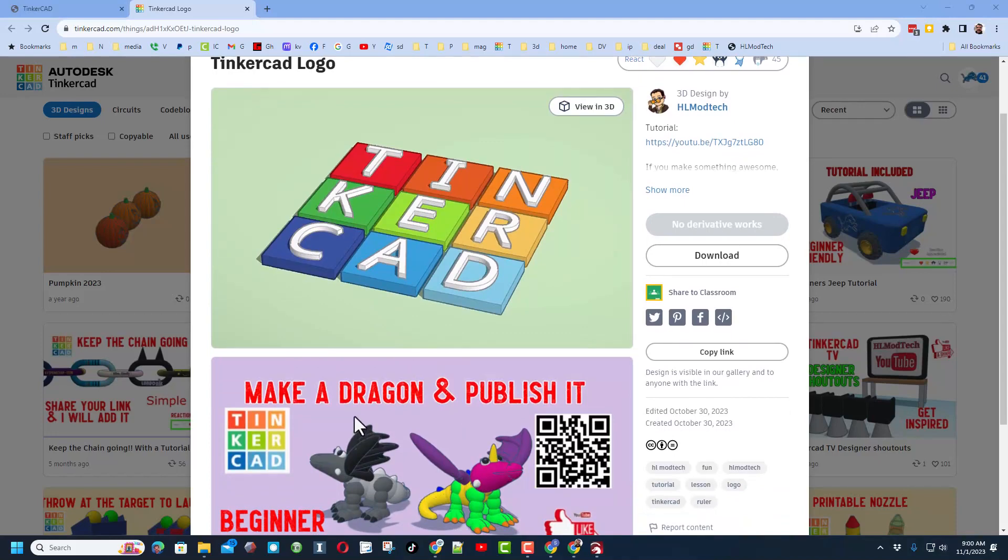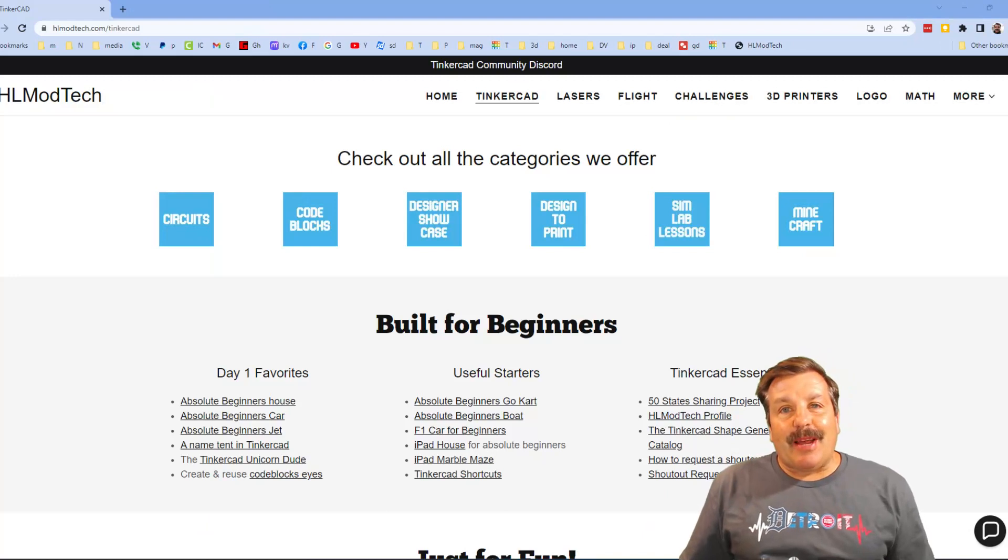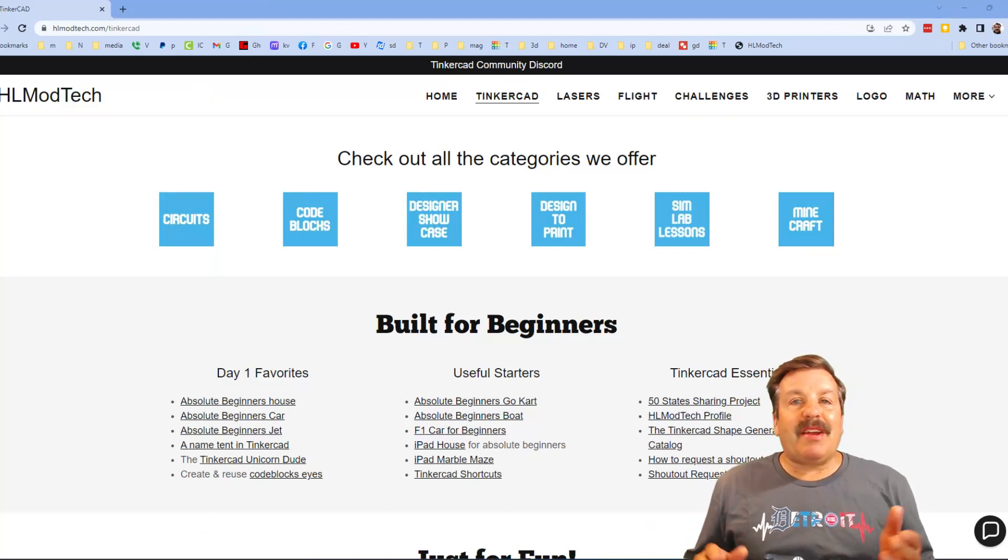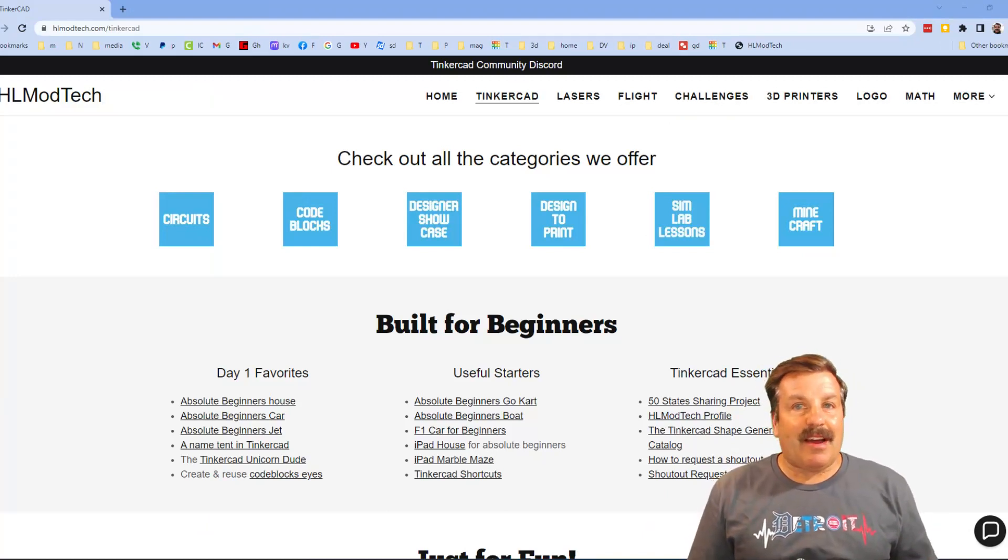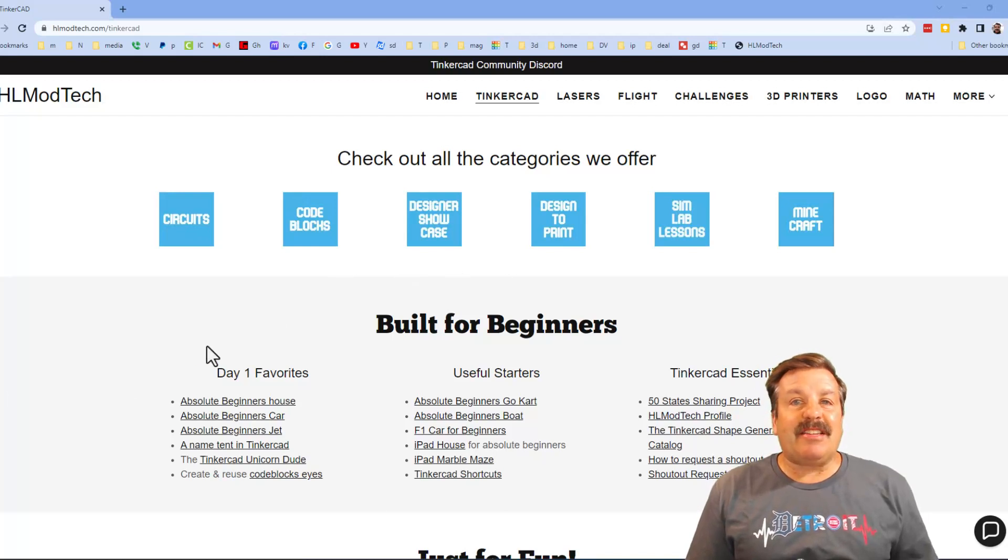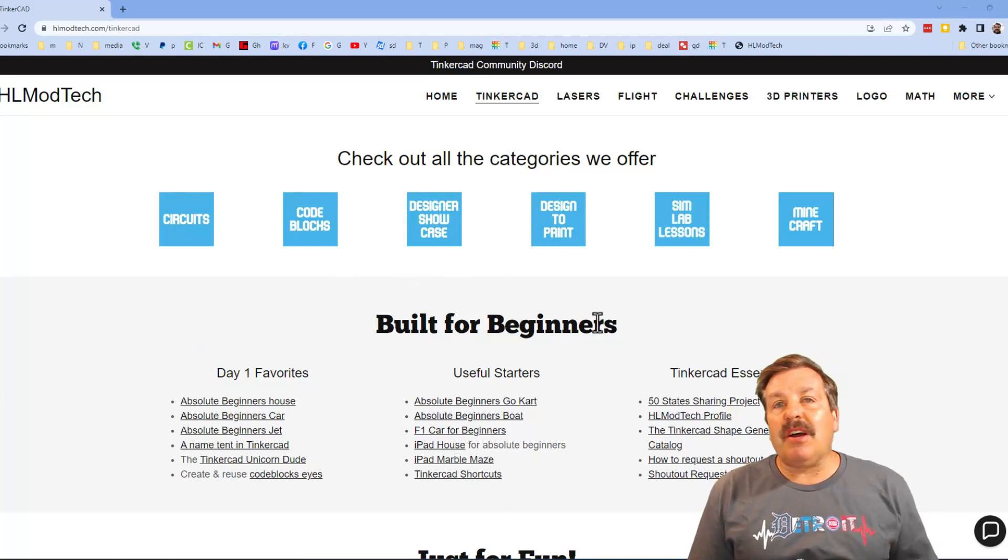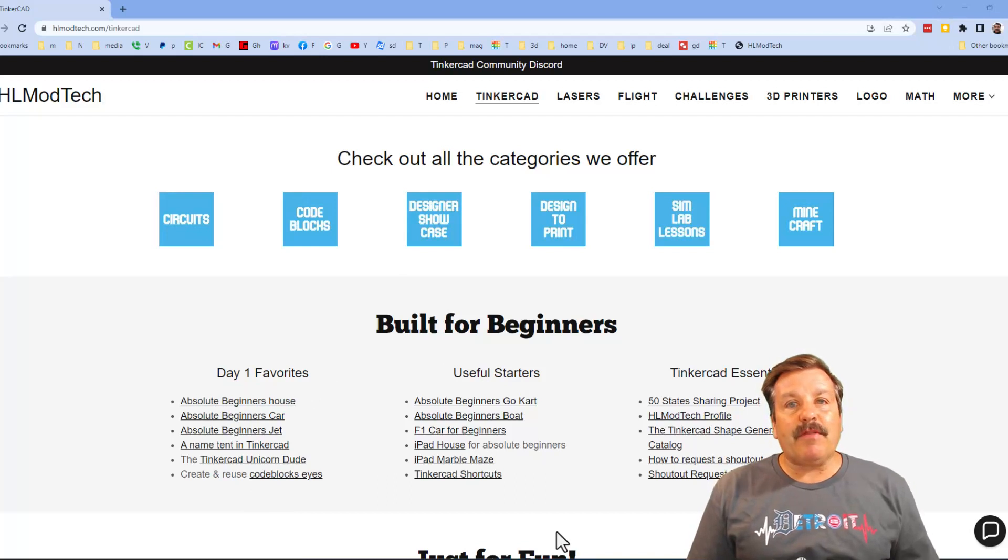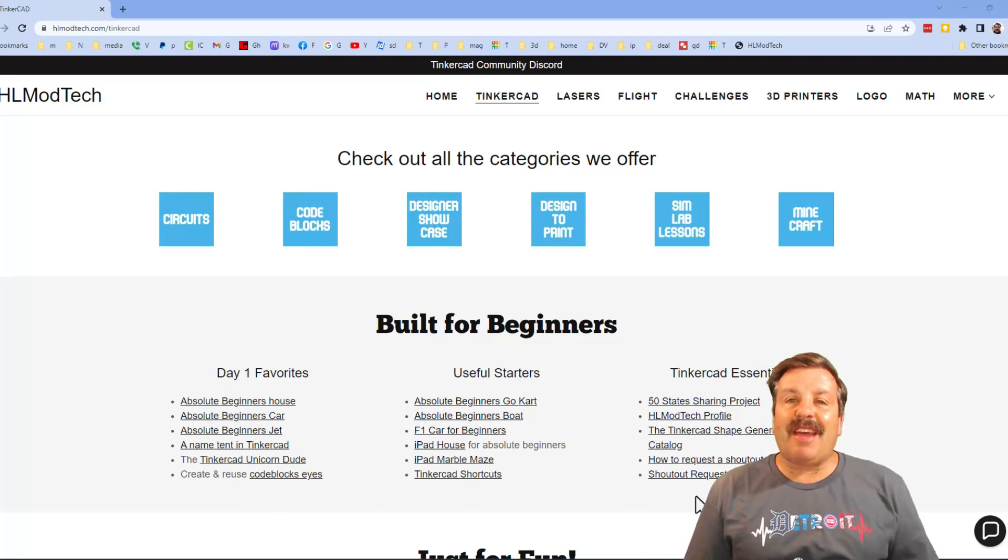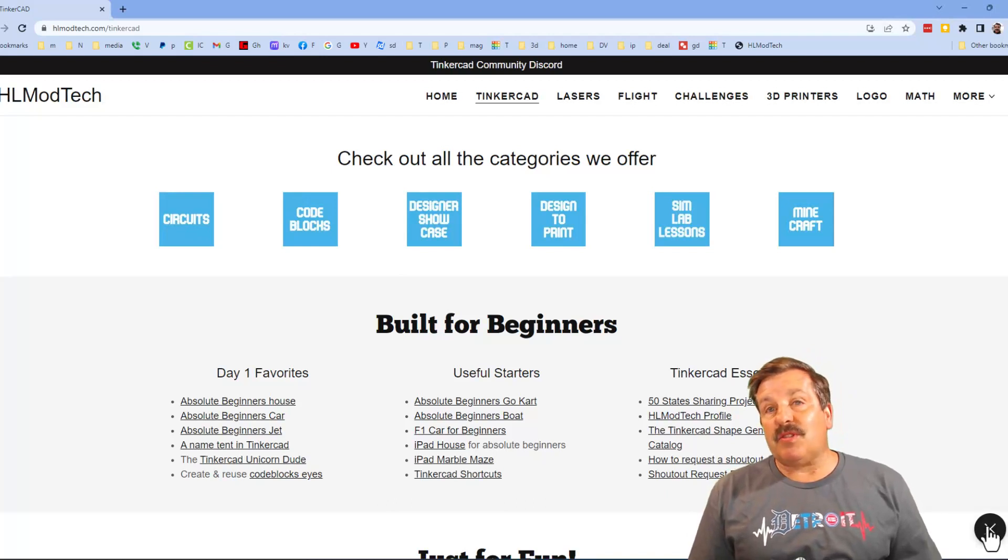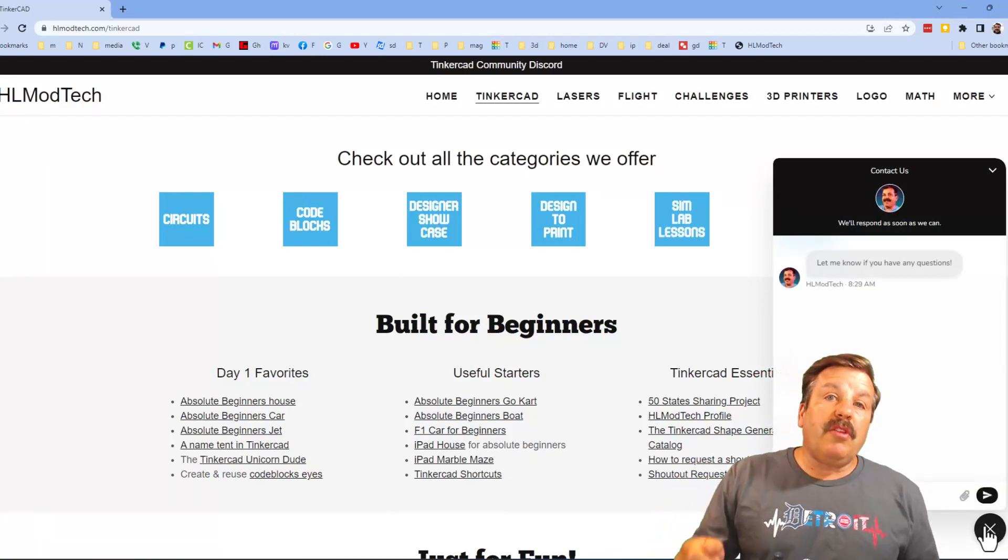Friends, I want to take a moment to remind you about my website hlmodtech.com. I've got a page dedicated to Tinkercad with tons of amazing categories. Below that you will find my day one favorites, useful starters, and then also Tinkercad essentials. Friends, I do also want to mention the sweet built-in messaging tool. You can click that button, add your question, comment or suggestion and reach out to me almost instantly.